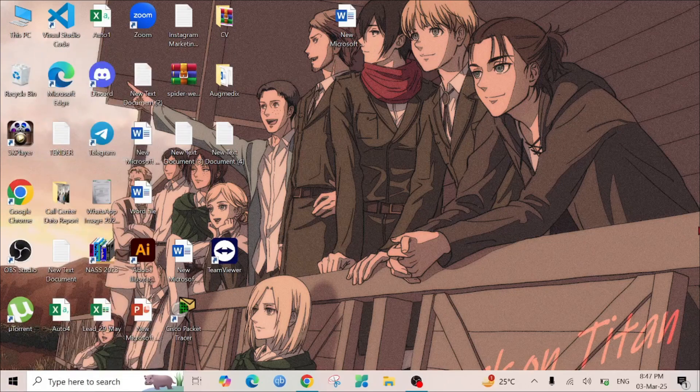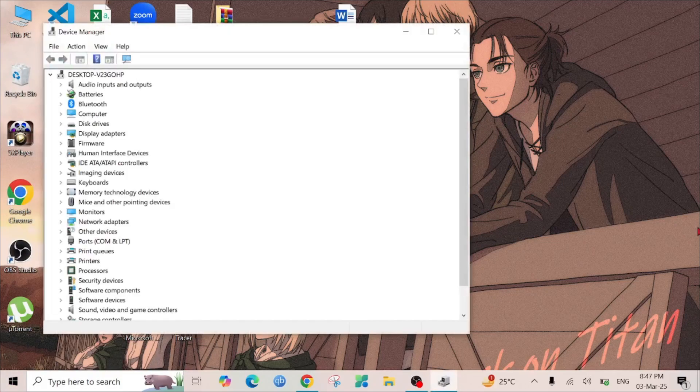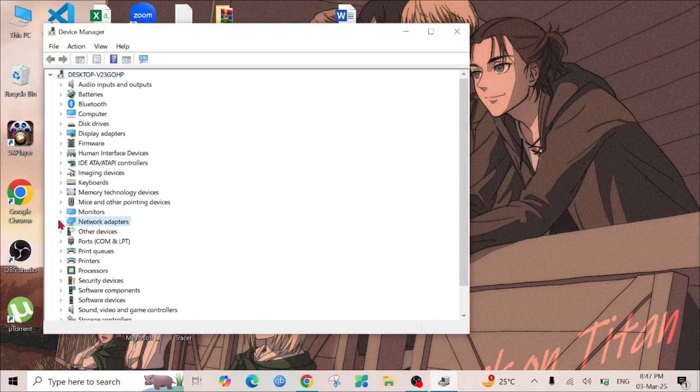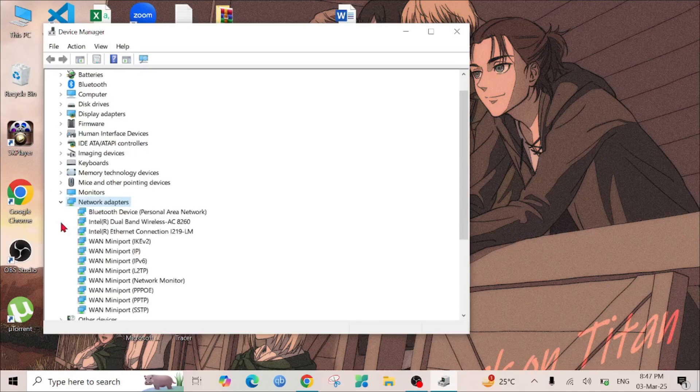Here, select the Network Adapter option, expand that option, and you'll find the wireless driver option.